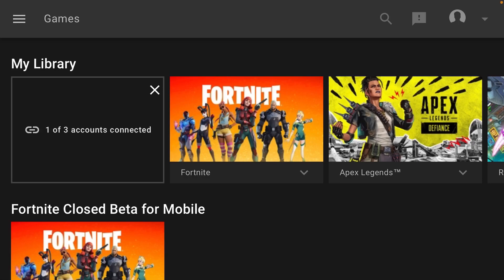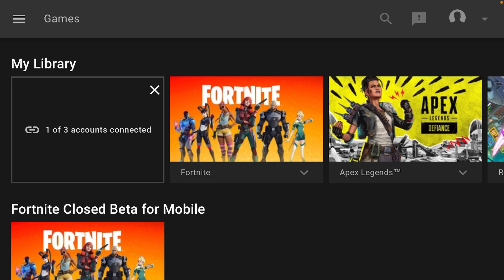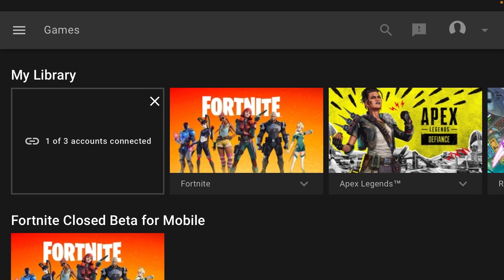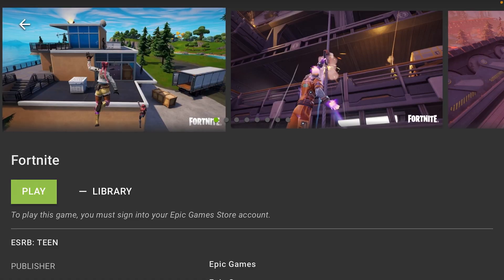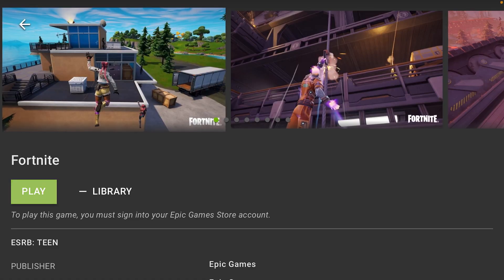Go back and it's going to say one out of three accounts connected. The max is three accounts that you can connect to your Epic Games account in total. Then just press play.